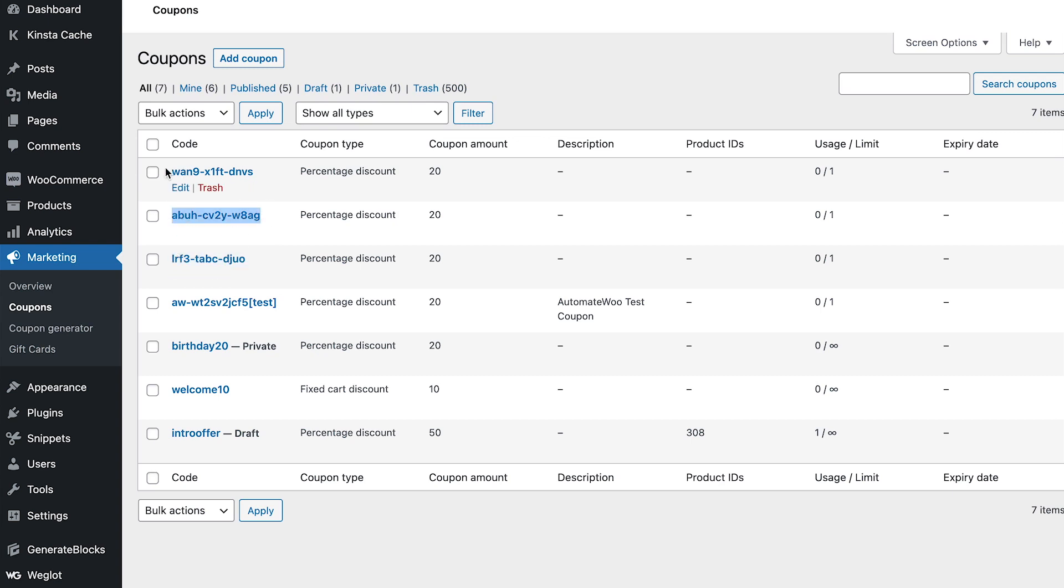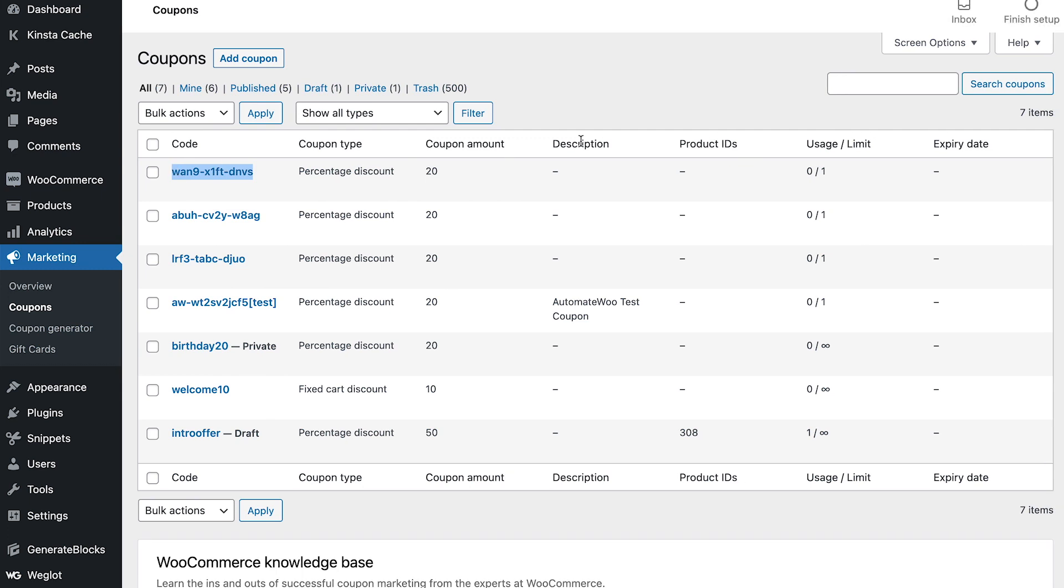I just want to test these out. I would recommend only doing a couple, just testing these out, making sure that they all make sense. I have the usage limit only for once right here, they're not going to expire, it's not limited to any product ID, so everything looks good.